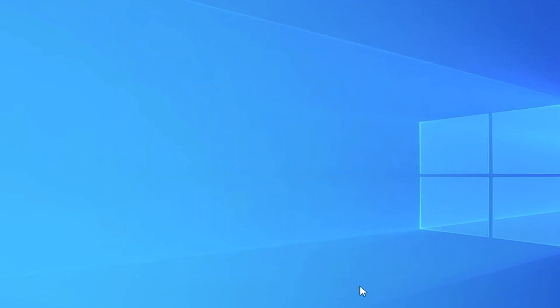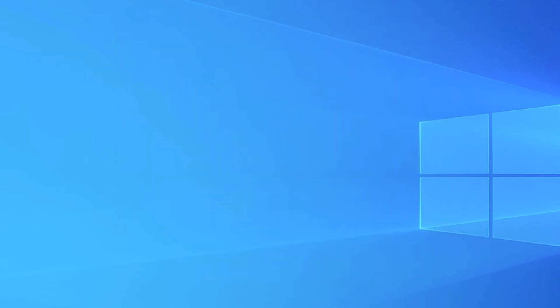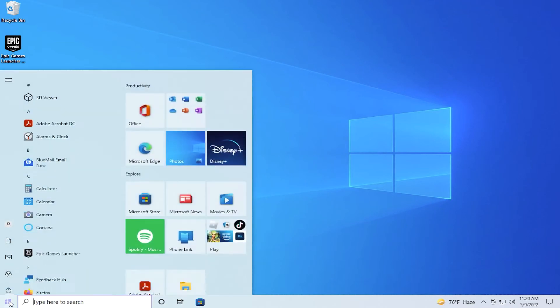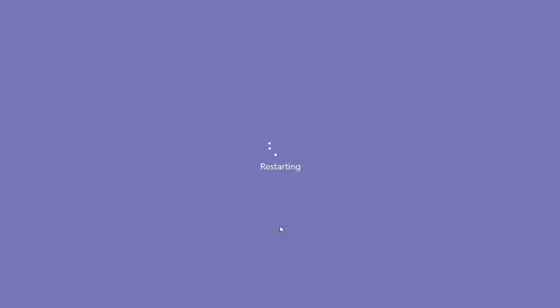And this is all. To apply the changes, restart your computer. Go to the Start menu and click on Restart.